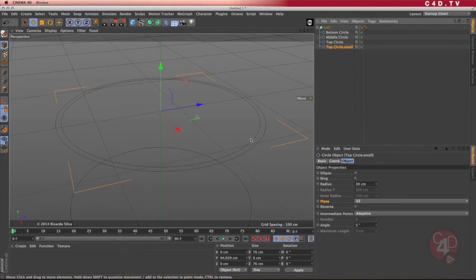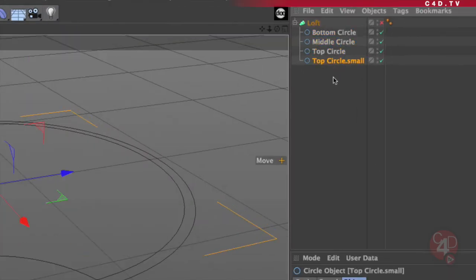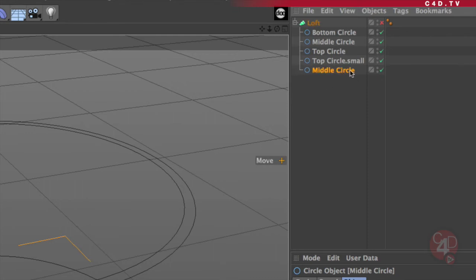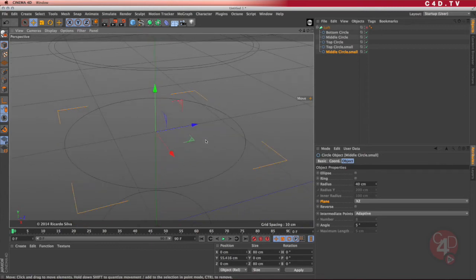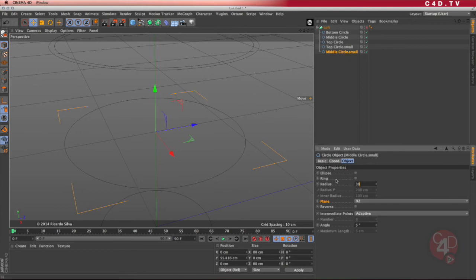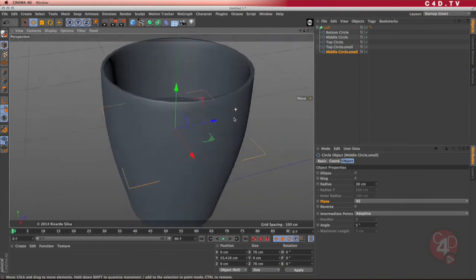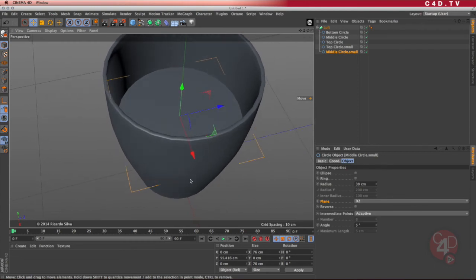I'm going to disable the loft and continue modeling the surface little by little. Following the logic of the sequence, I'm going to need another middle circle, smaller, but after the two top circles. So I create a middle circle copy with the control key, drag until I see the left arrow under the top circle small, and name it middle circle small. That circle is in the same exact location as the middle circle, so I'm going to set its size to 38 as well. If I enable the loft, now I start to see that the surface is actually wrapping around, though it hasn't reached the bottom because I haven't created another circle there yet.